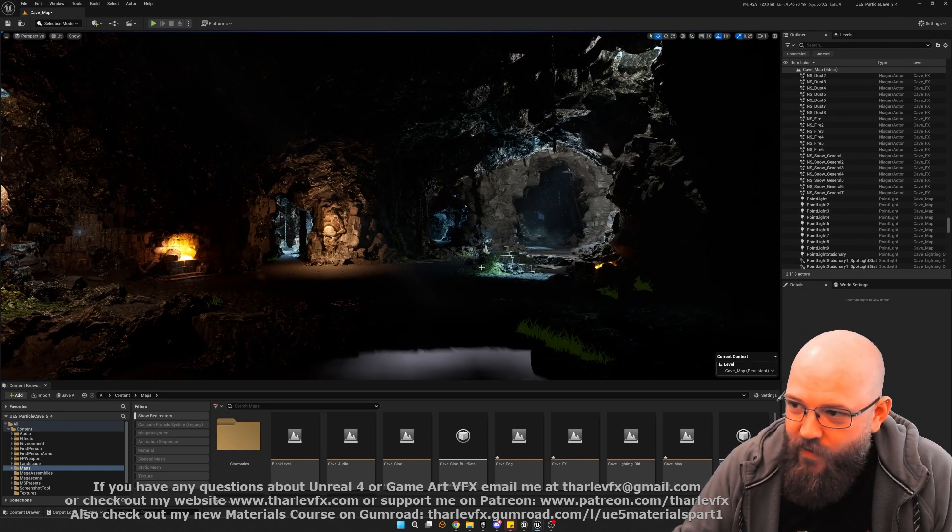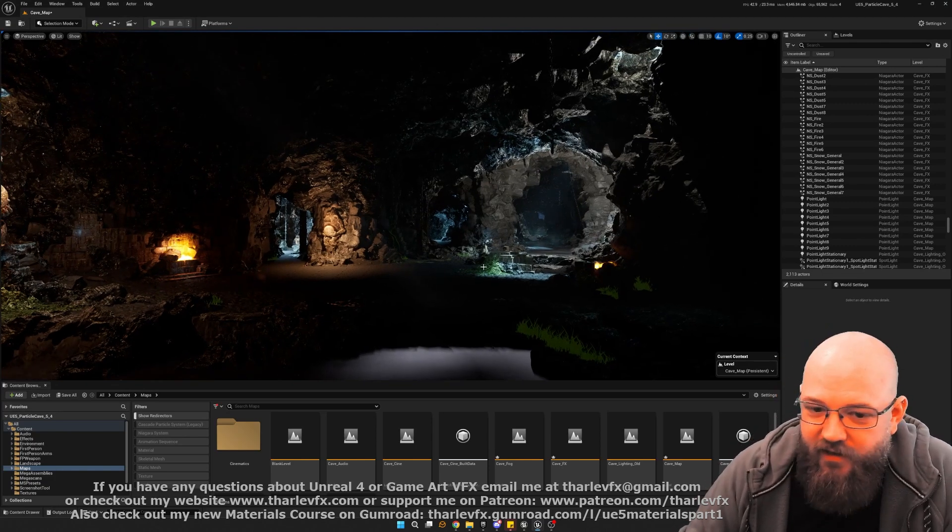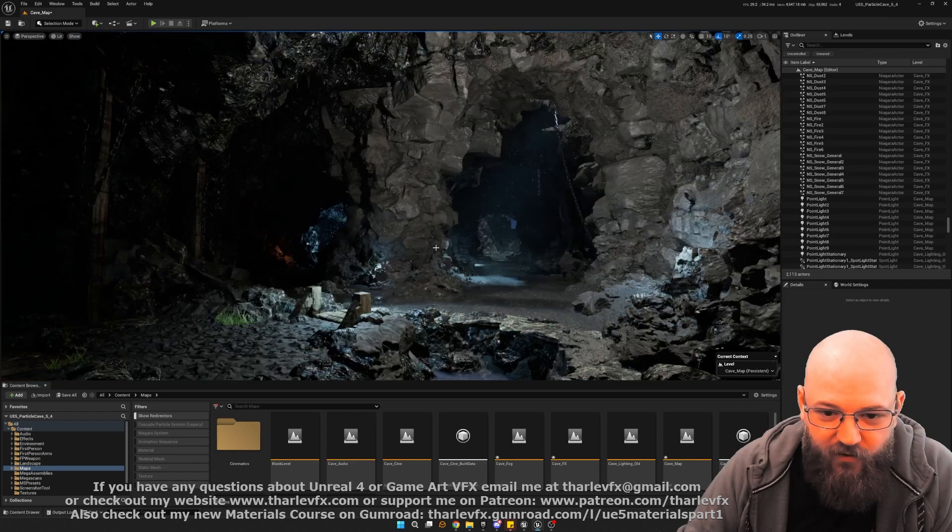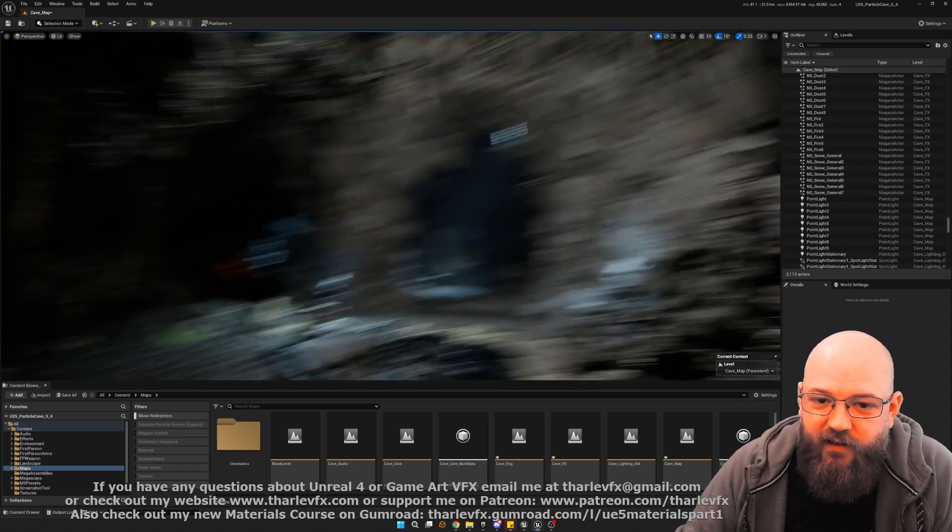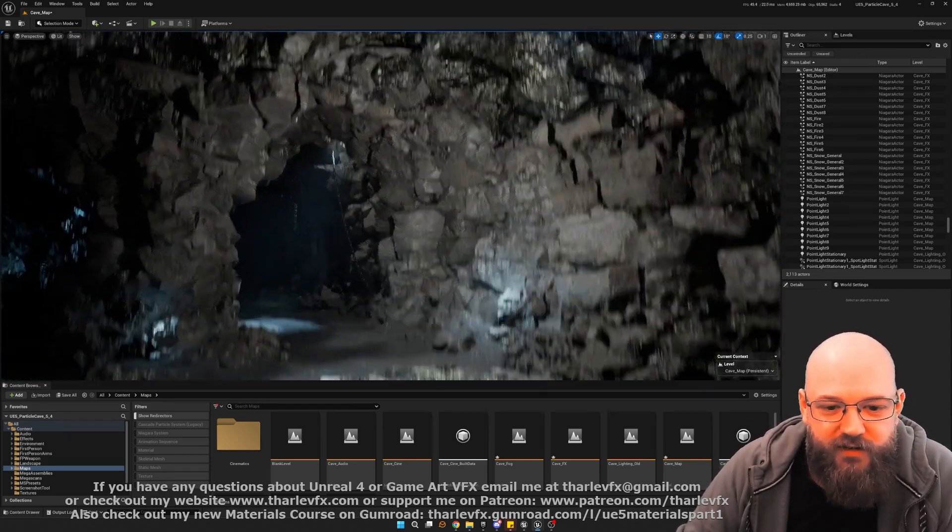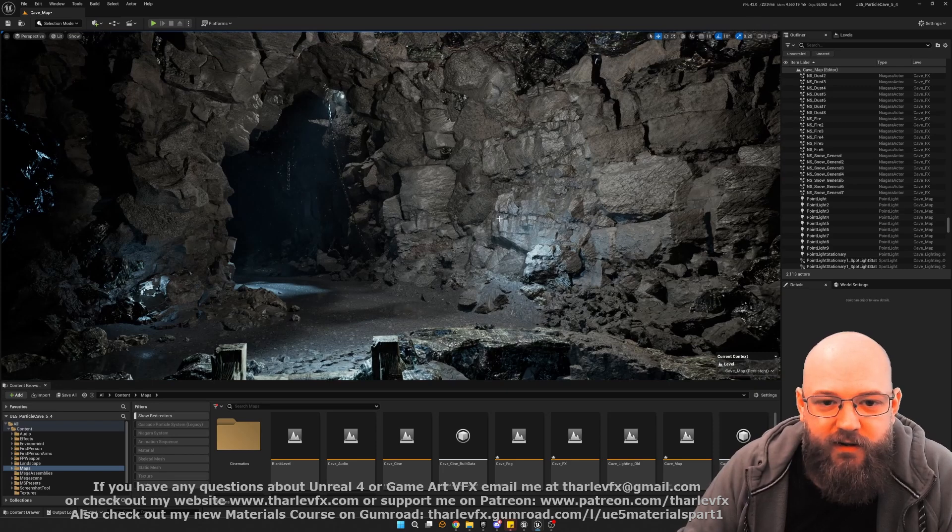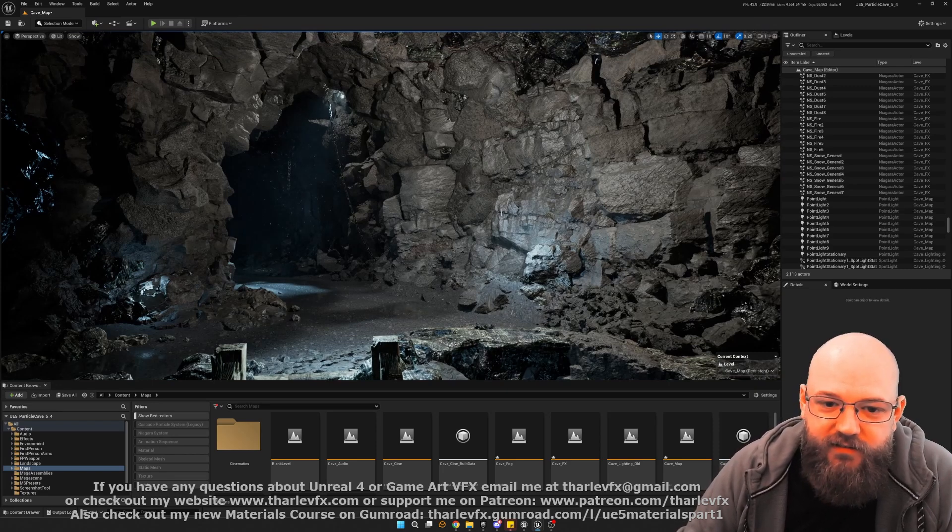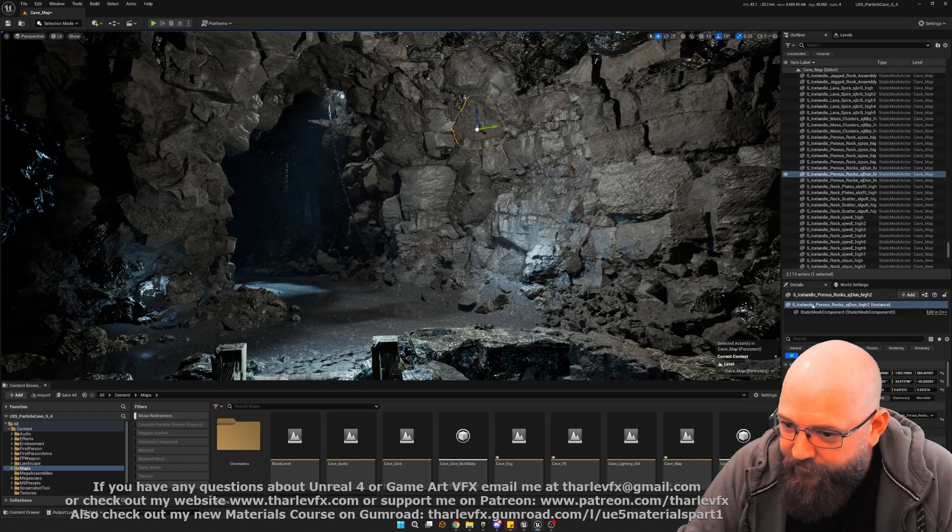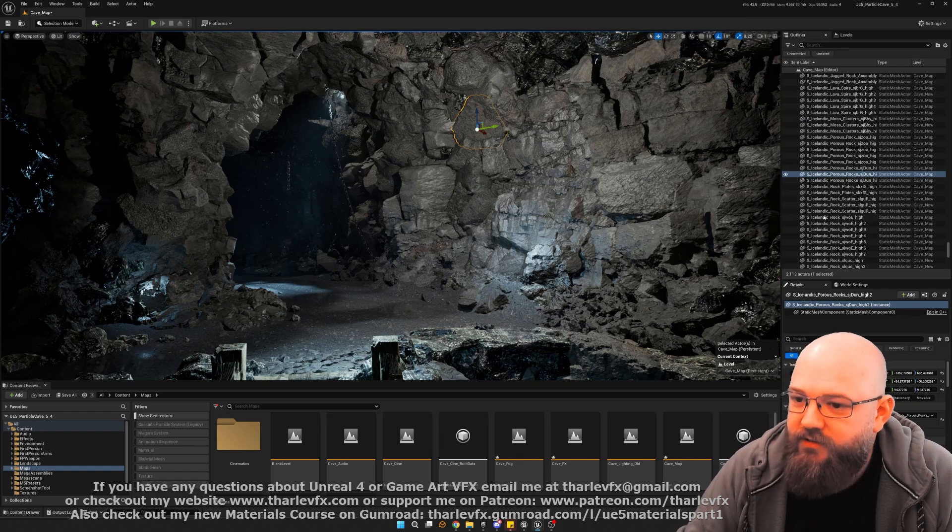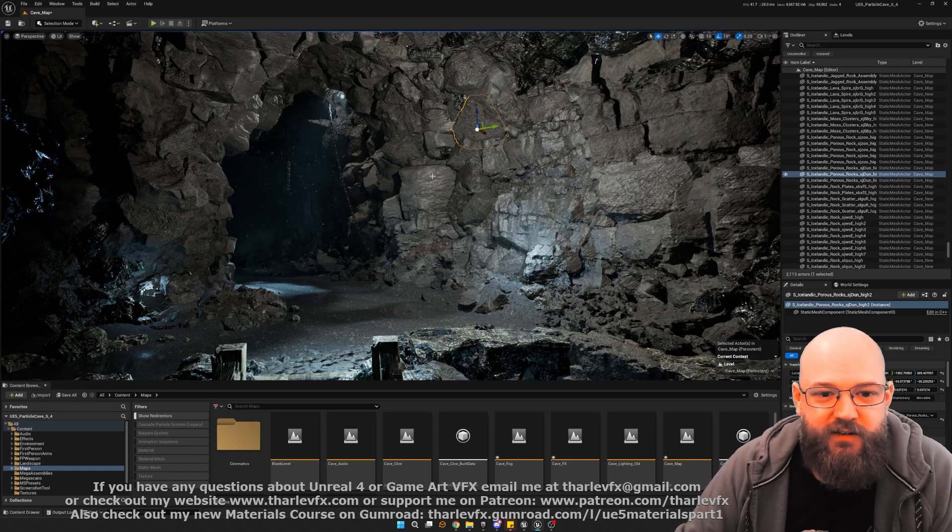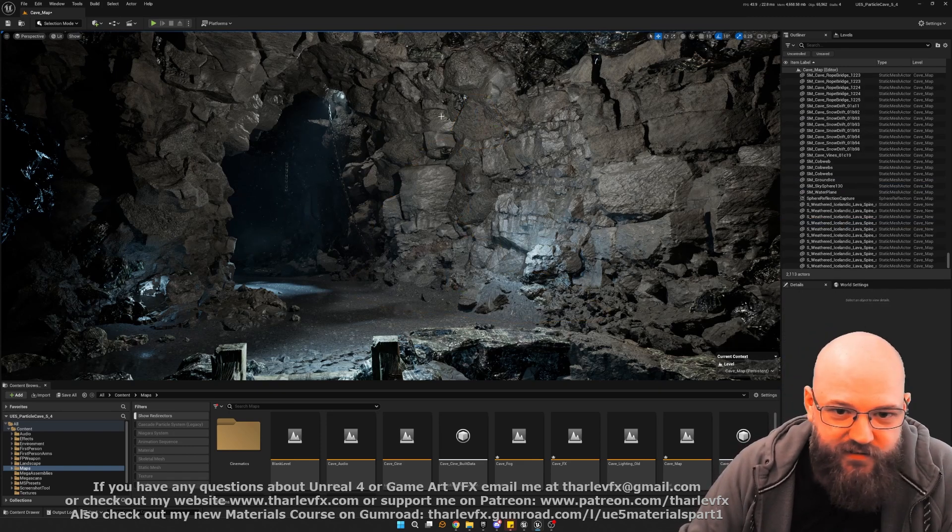So it's only been a week. We've made a bit of a start. Firstly, on the sort of environment side, we'll be using a lot of mega scans. So we did a lot of research and R&D into which mega scan sets would be good for this. So this is the Icelandic volcanic rocks set.